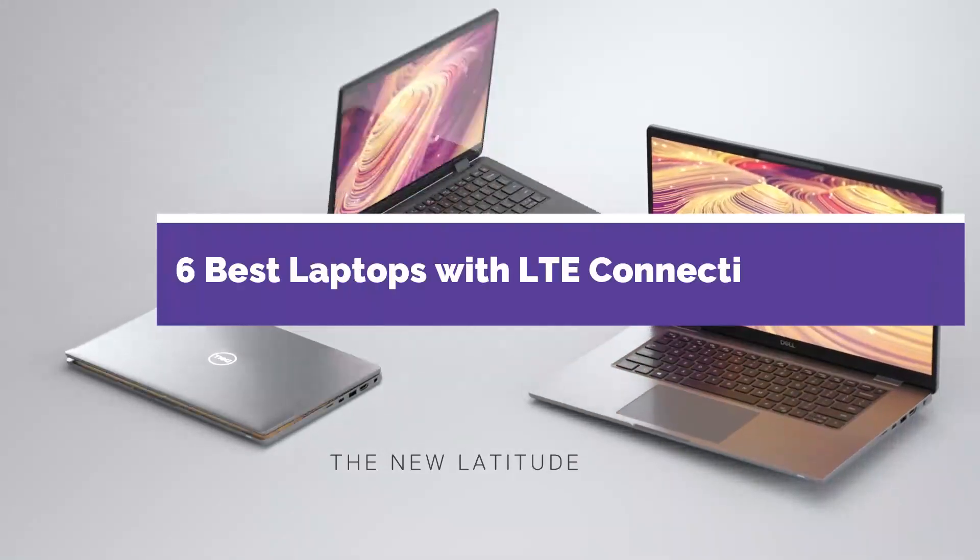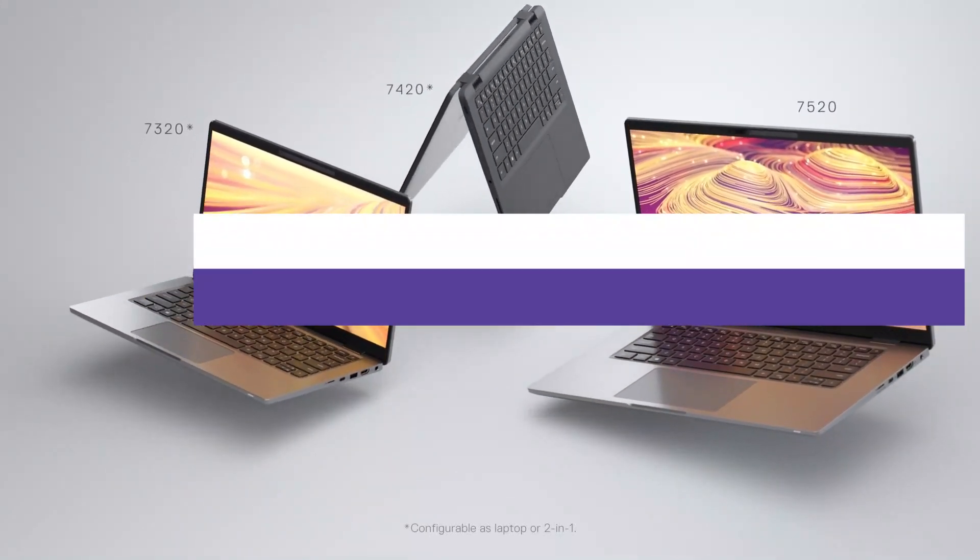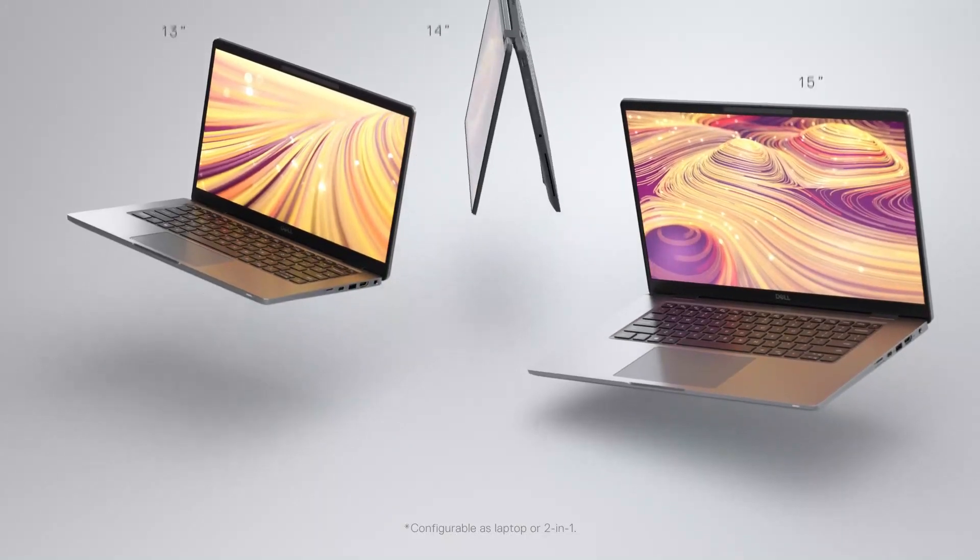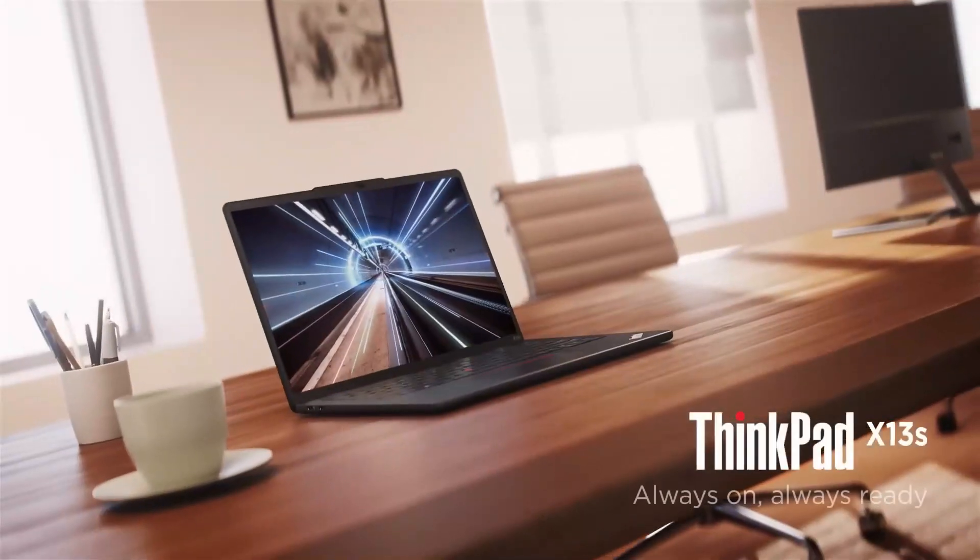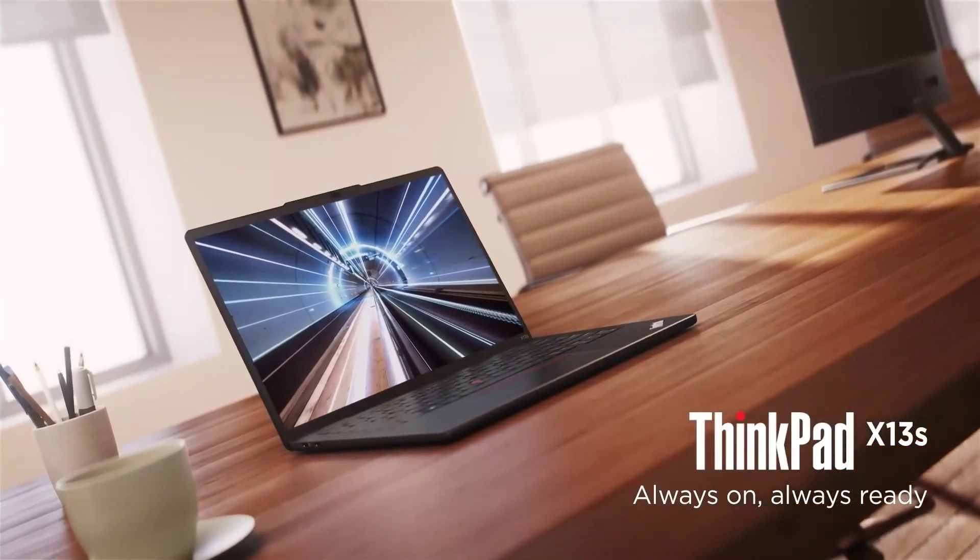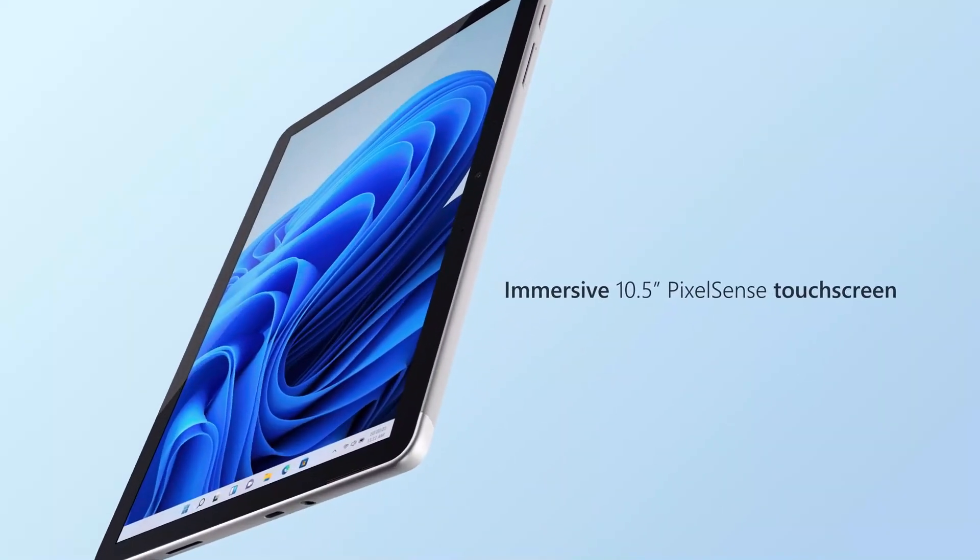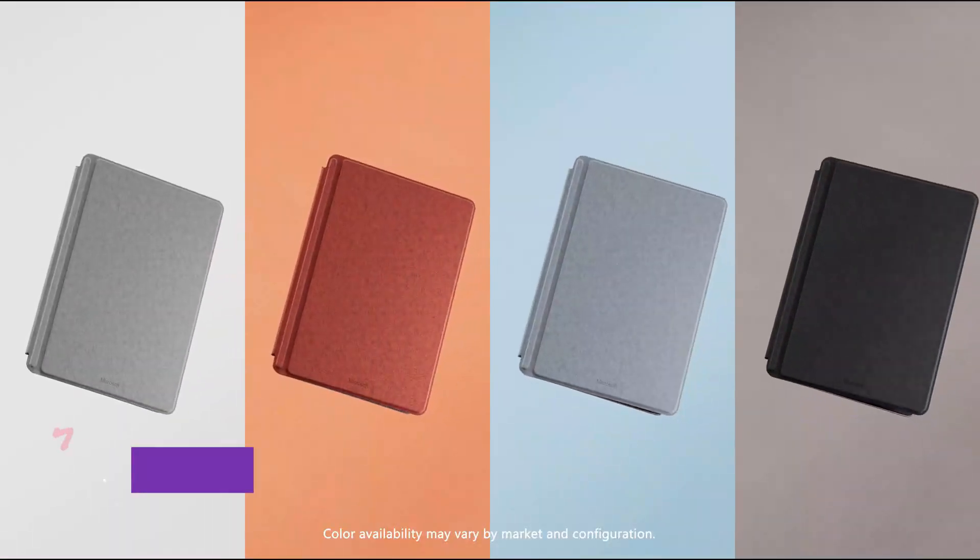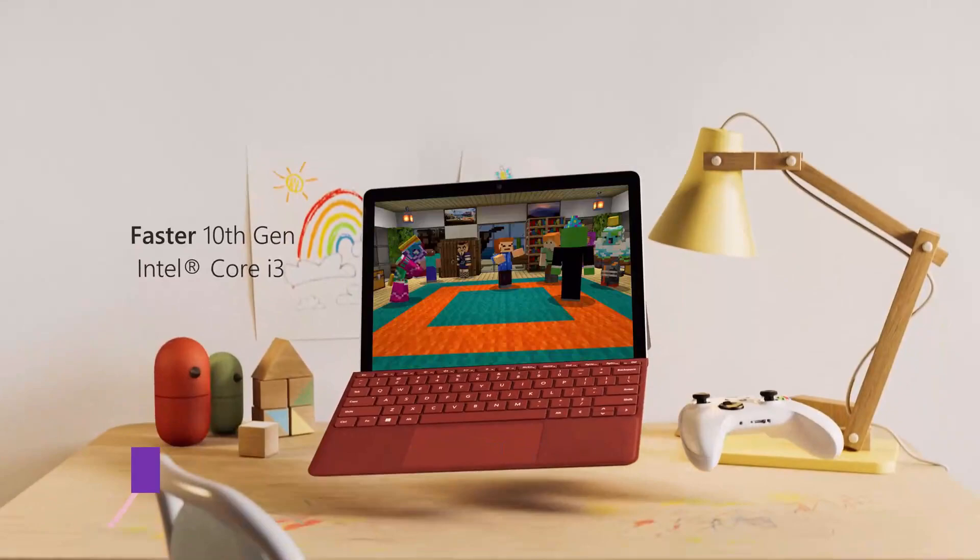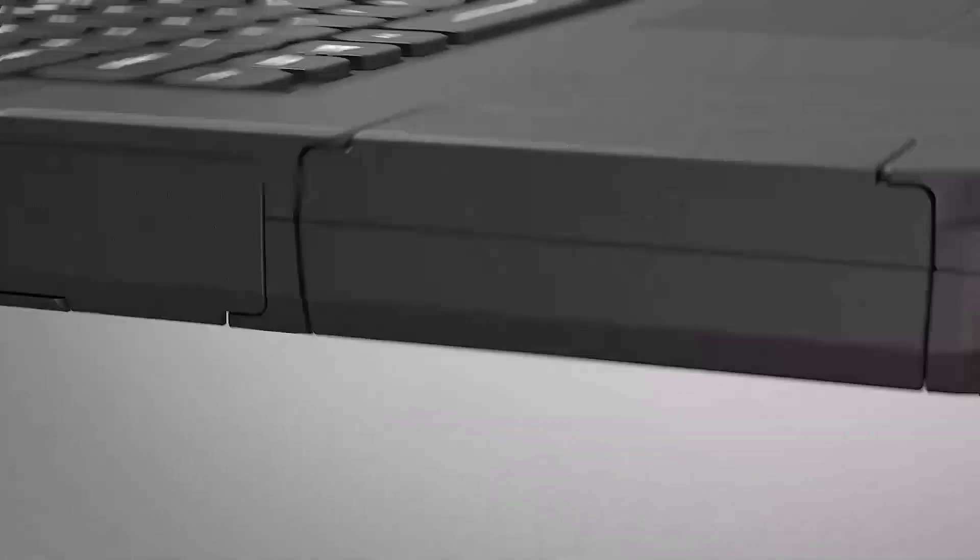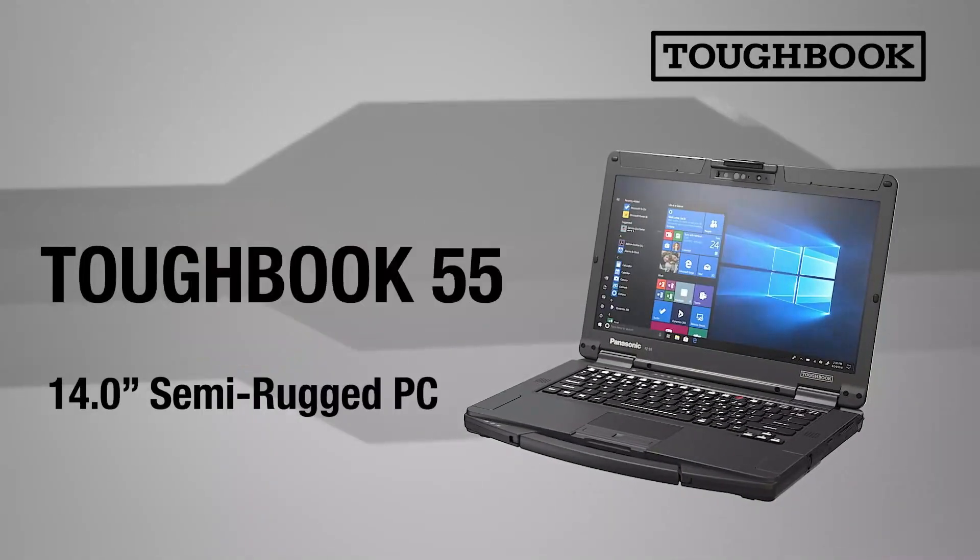6 Best Laptops with LTE Connectivity in 2023. Through extensive research and testing, I have put together a list of options that will meet the needs of different types of buyers, whether it's price, performance, or particular use. For more information, I have put links of products in the description. Like the video, comment, don't forget to subscribe, and let's get started.